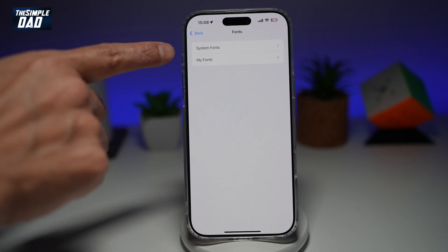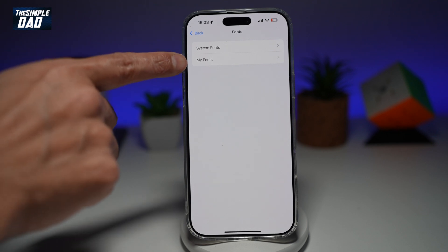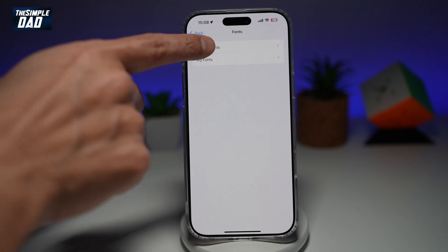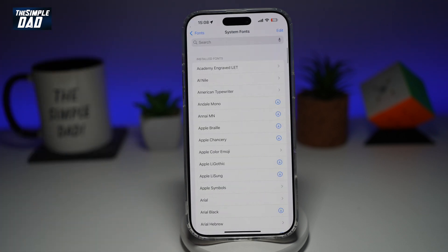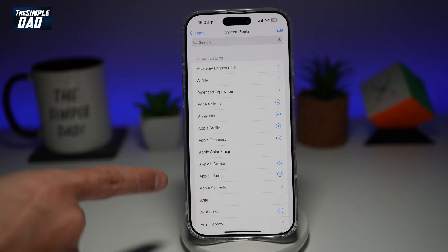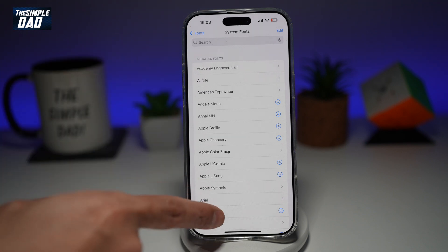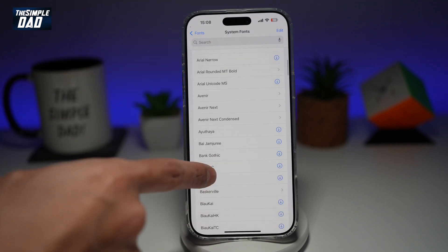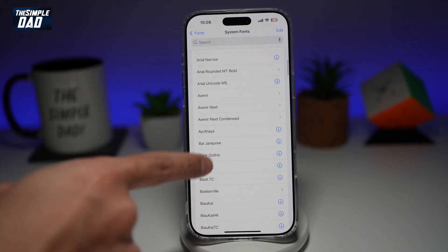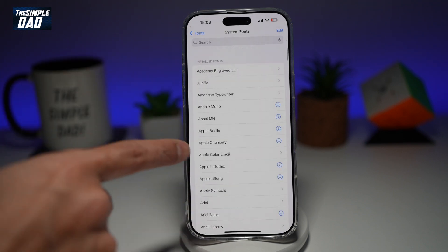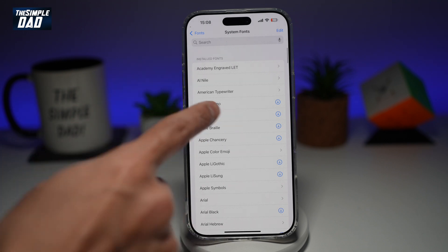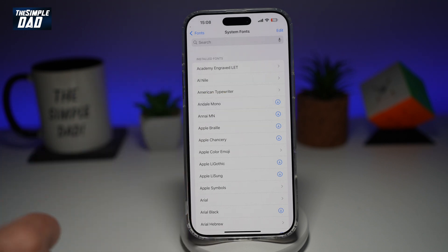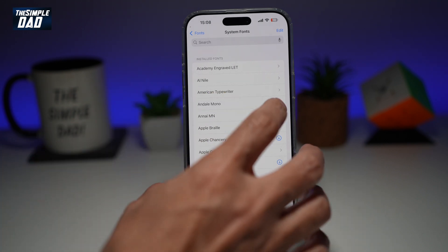Now you've got System Fonts and you've got My Fonts. System fonts are fonts which basically get installed with iOS. All of these are installed through iOS. However, some of them need downloading, so if you want to use any of them, you can go ahead and download it.